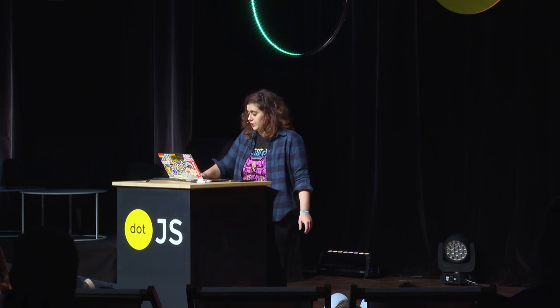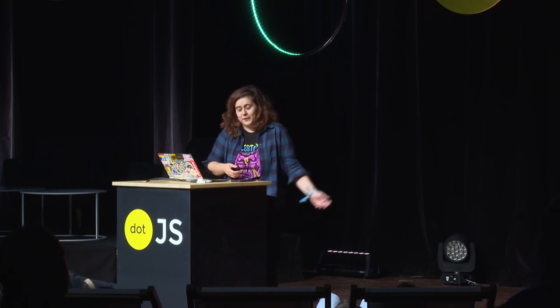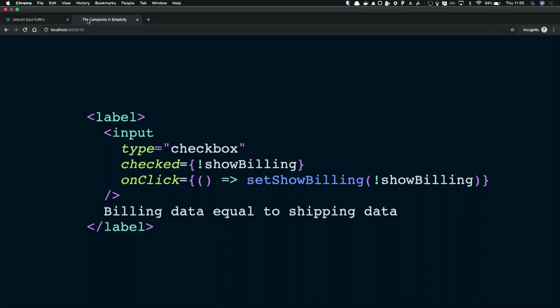This is literally just a checkbox — I can't believe I'm showing a .js file for a checkbox. With React, I know.